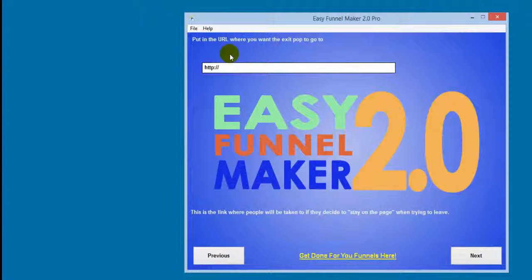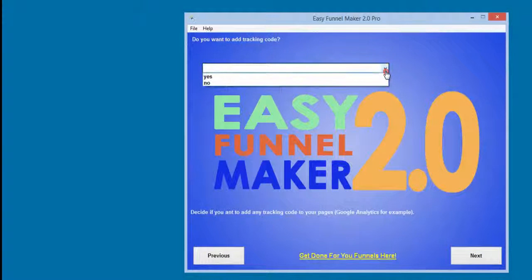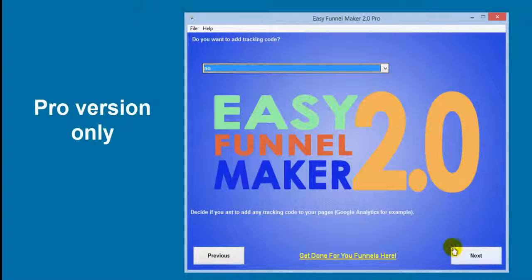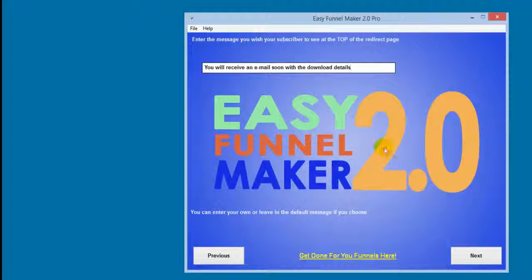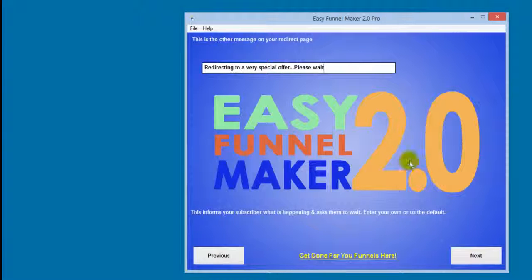Next is the exit pop URL — where they go if they choose to stay on the page. In Firefox and some other browsers it actually loads behind the page. I'll put my blog URL in there. Then it asks about tracking code — I'll say no for speed, but if you say yes you can drop in Google Analytics or a Facebook audience pixel. Then it asks for the message subscribers see at the top of the redirect page, which I'll leave as default.